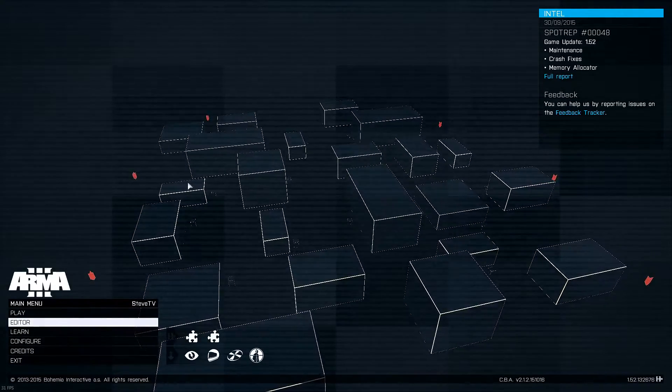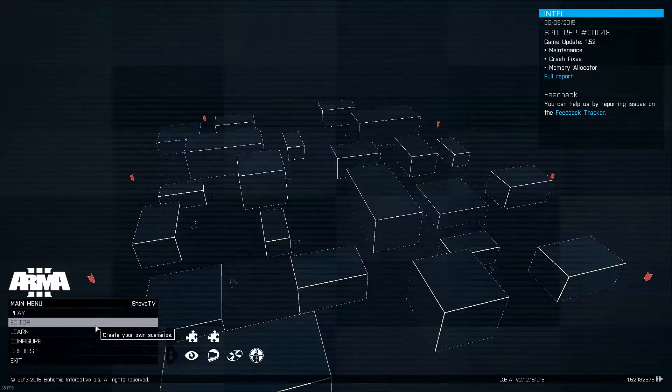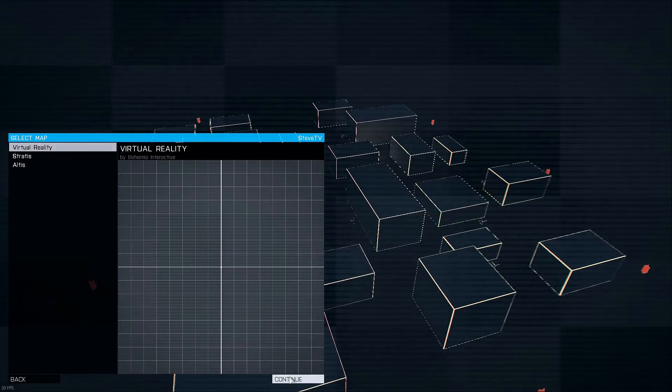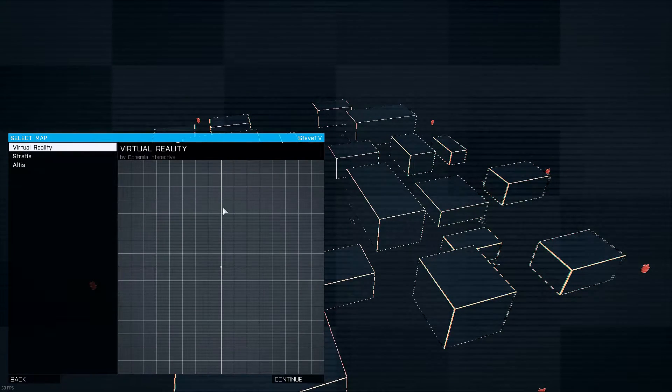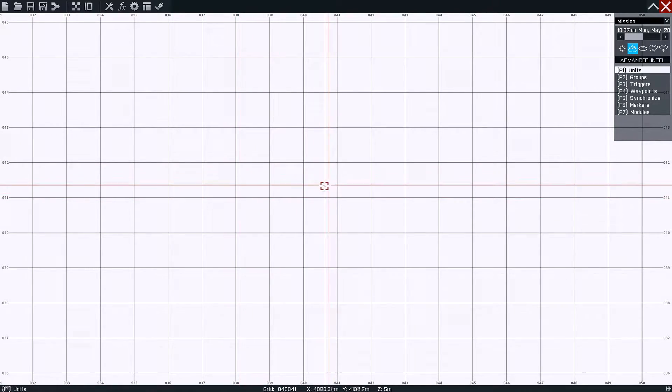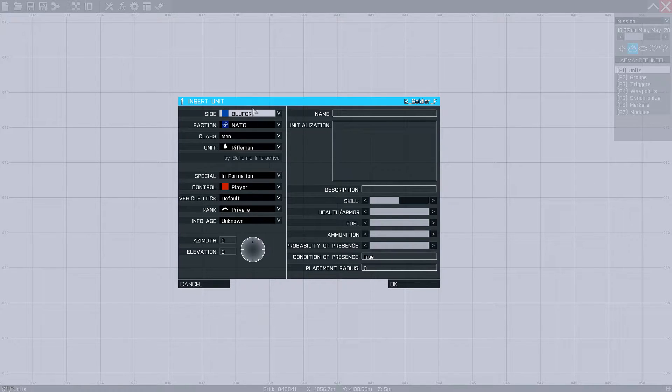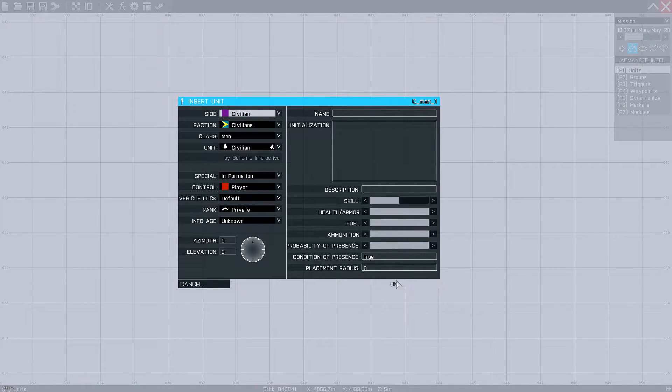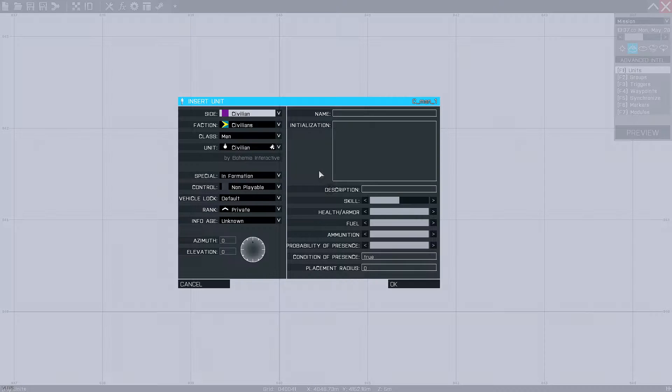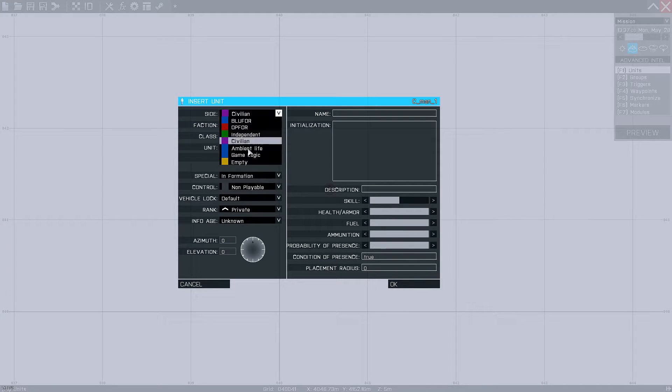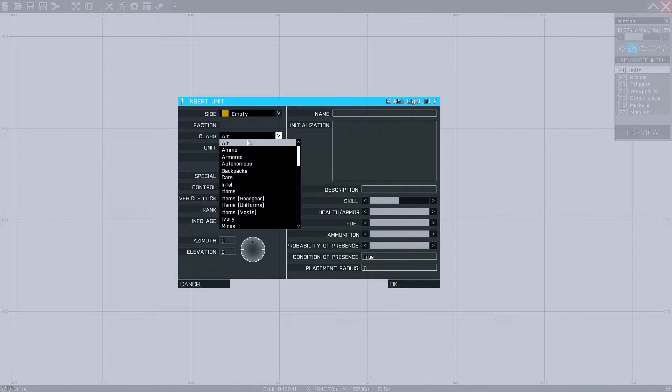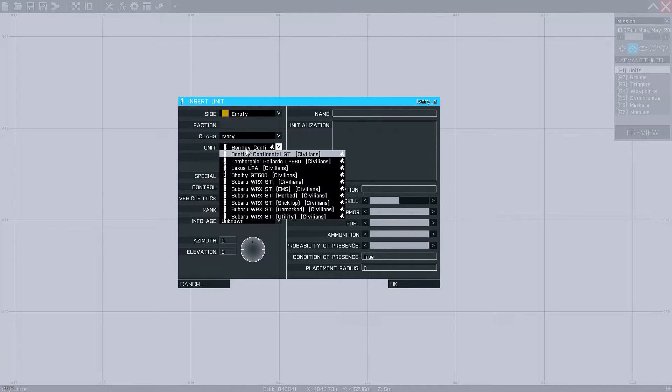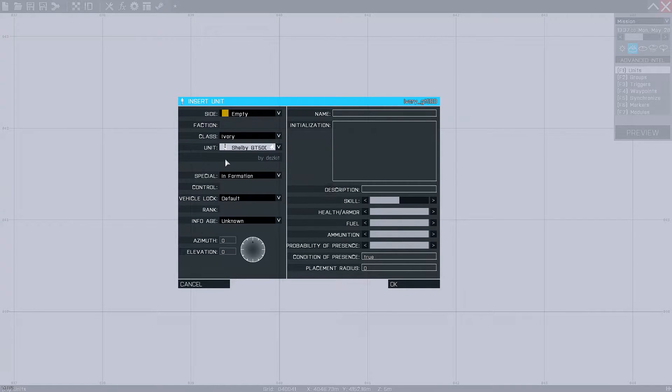Now we're here in ARMA, we'll open up the editor and we'll just select the virtual reality. And we need to place some objects down to texture. So place a player unit and then we'll place the vehicles that we want texture. So we want our GT500.